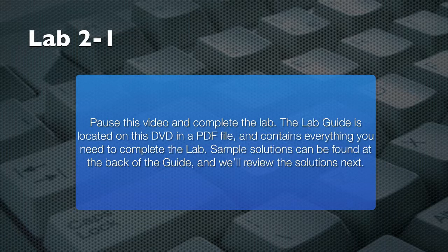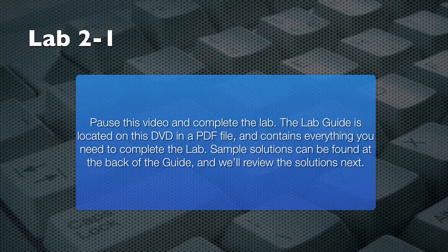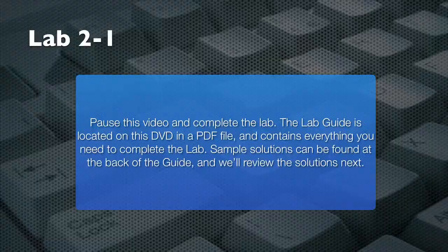Pause this video and take some time to complete this lab. Use the lab guide included on this disk to guide you through the lab tasks. When you're finished, resume this video and I'll present a sample solution. You'll also find hints and solutions right in your lab guide.